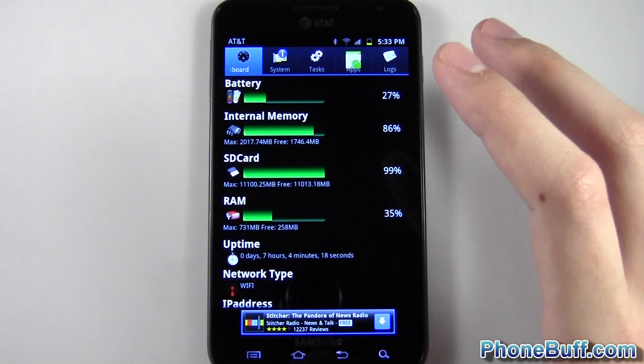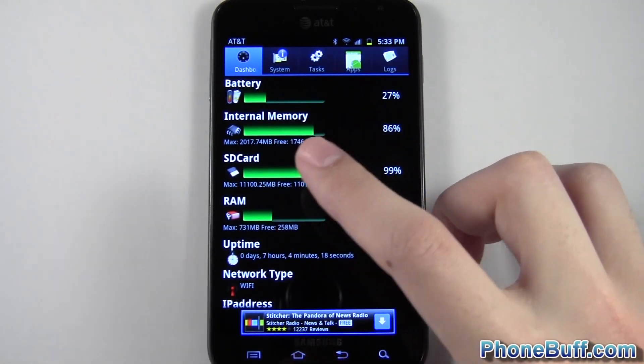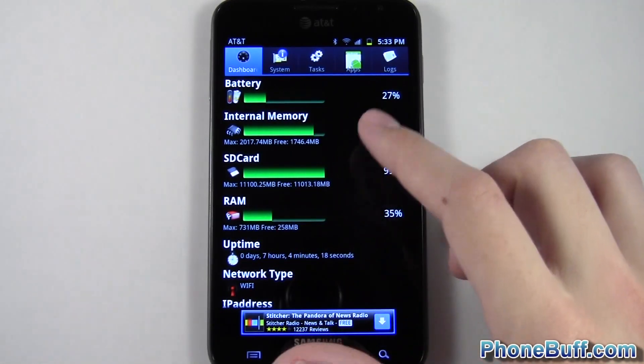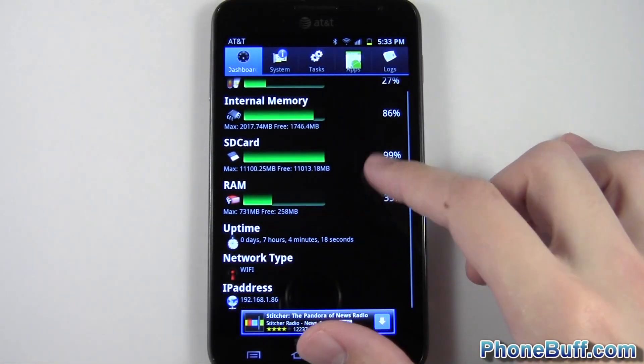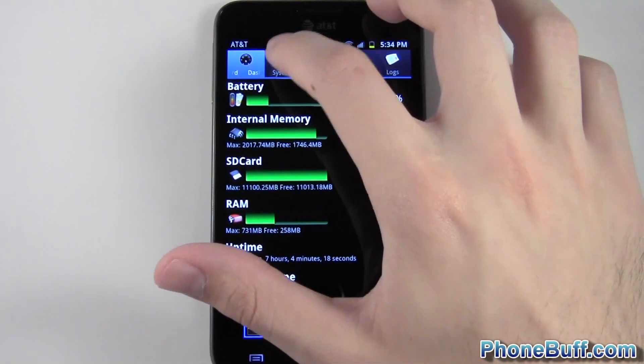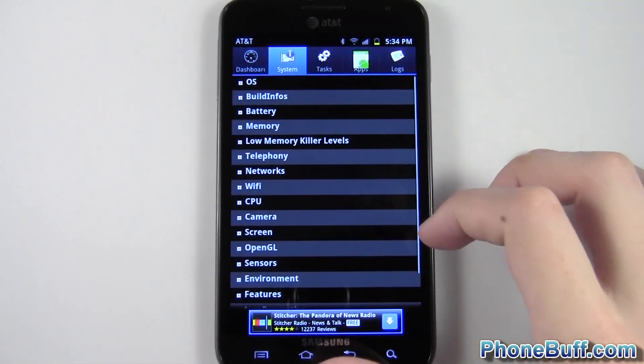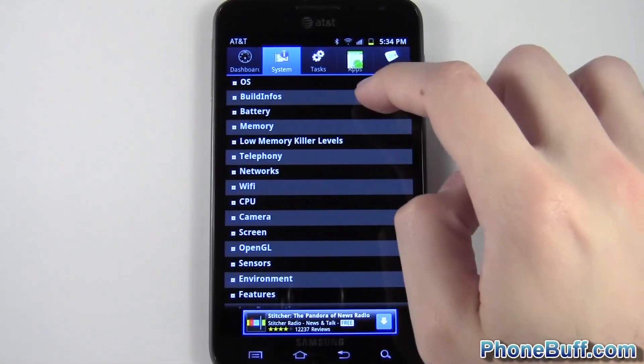So I opened up the app on the home screen dashboard. You're just getting that same basic information that you're able to get through your settings. But if you want more detailed information, tap on the system tab, and from here,